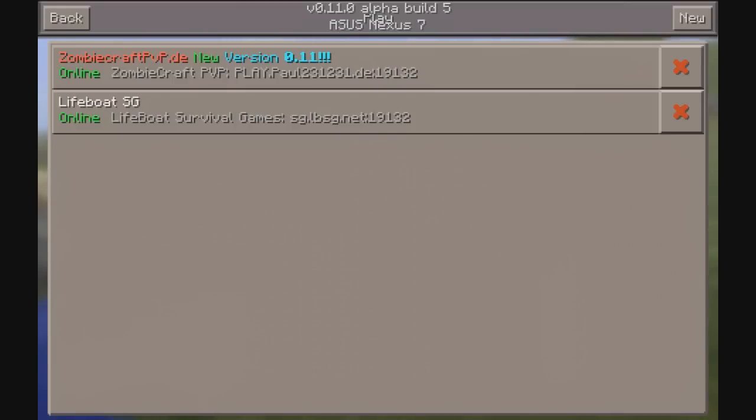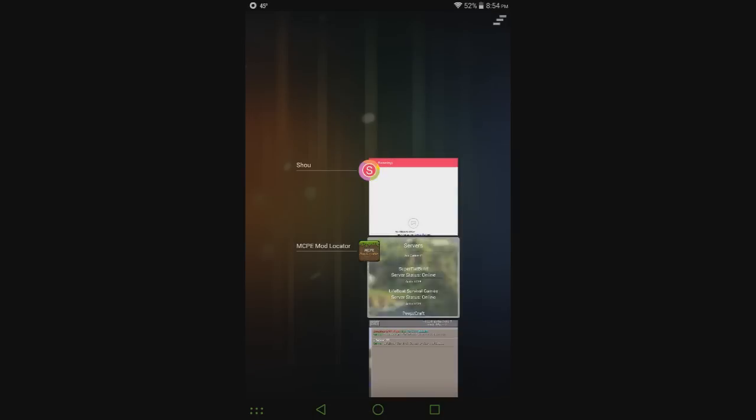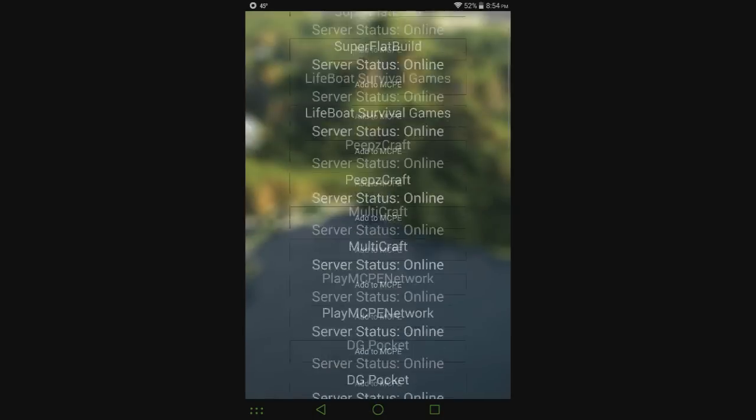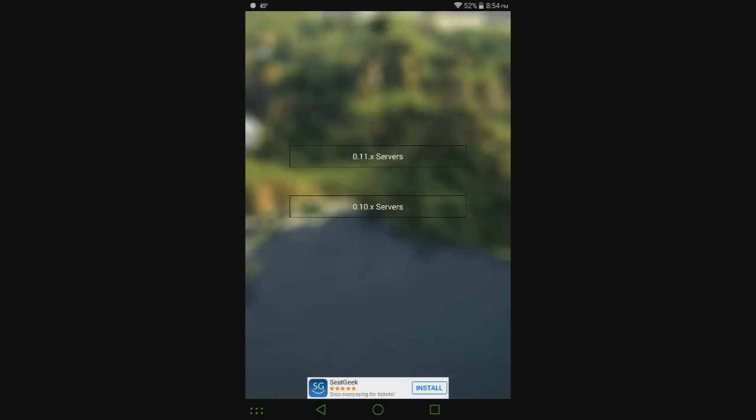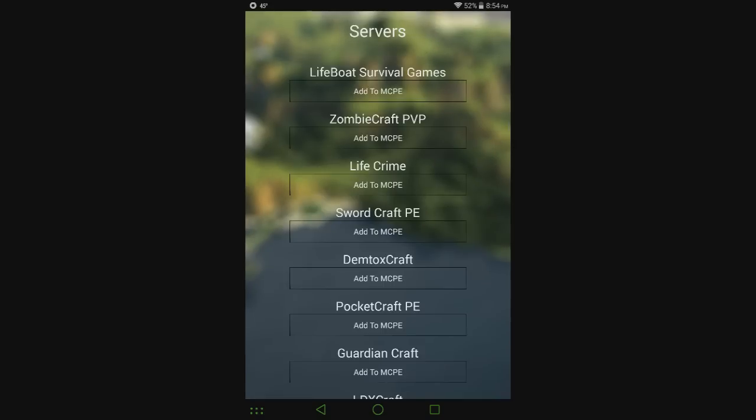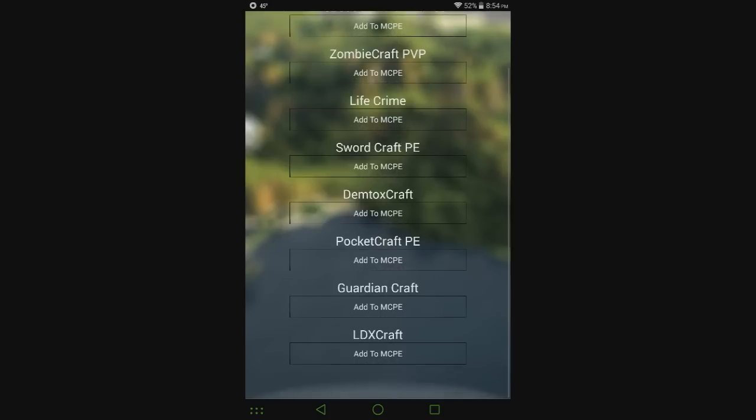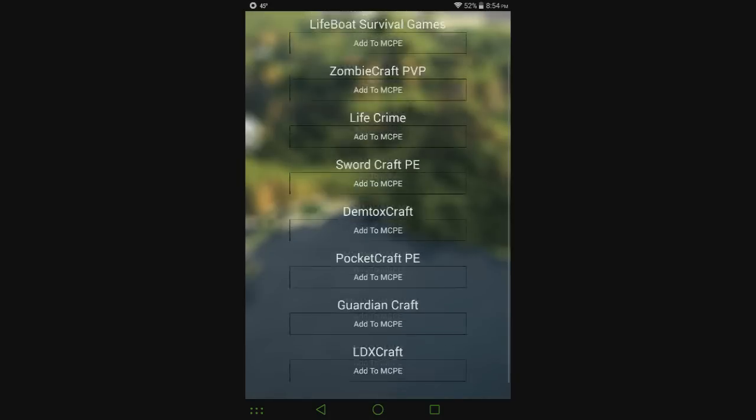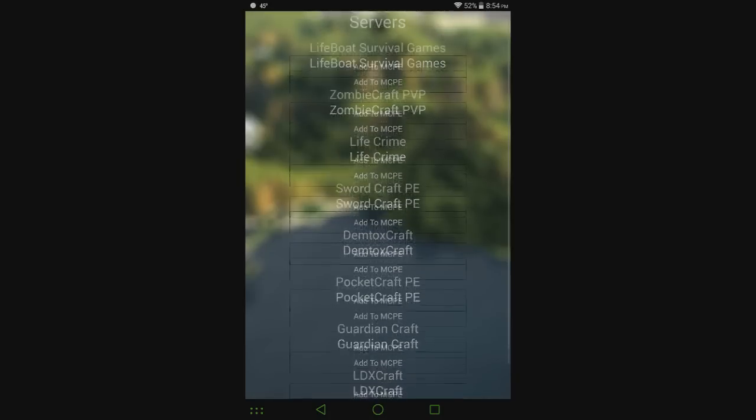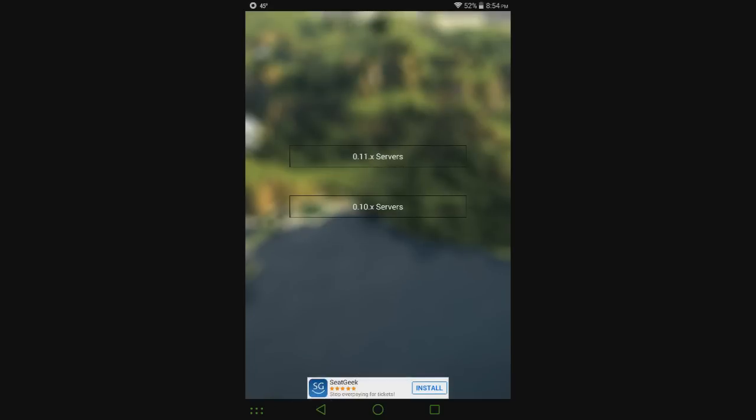All the servers that are going to be in this list - not this list, this list - are going to be compatible with 0.11.0. Whether or not they're going to actually be full or online currently, I don't actually know because I can't control that.